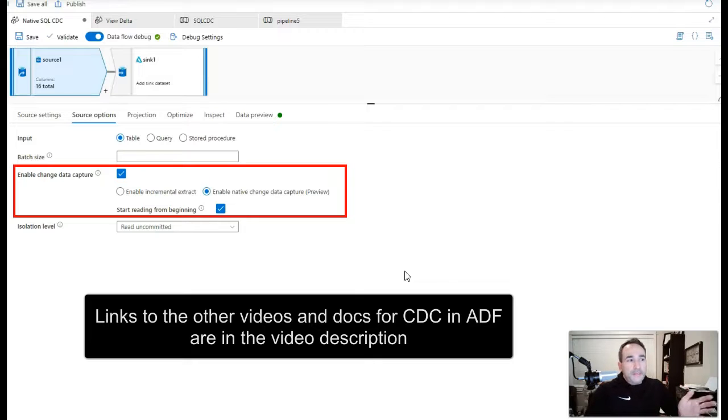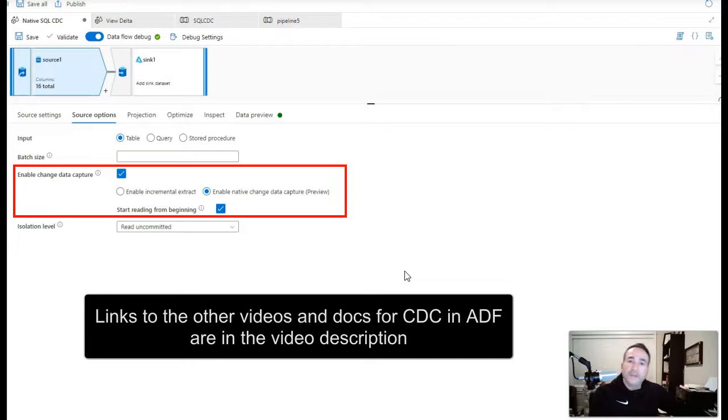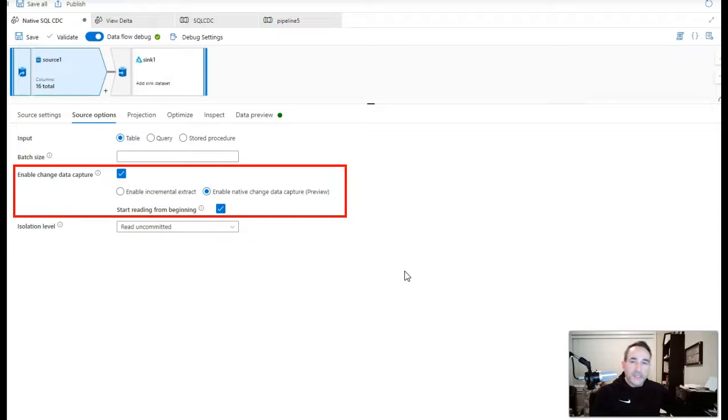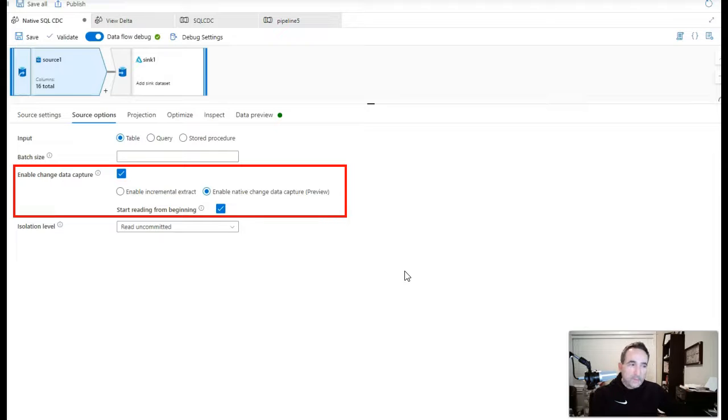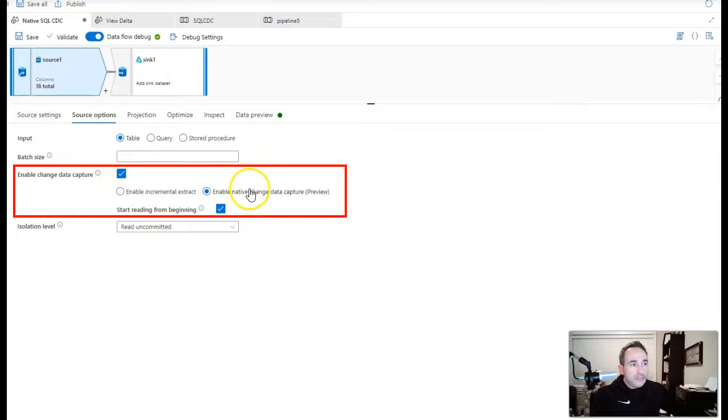If you enable native change data capture what we do is we use the SQL service CDC capability to be able to get the inserts, updates, and deletes from the source and you don't need to have a date time column then. So it's a very nice feature and the same thing is you just enable it here from the checkbox. Say enable native change data capture.